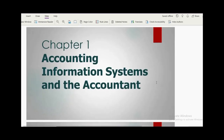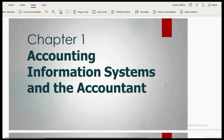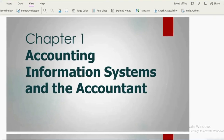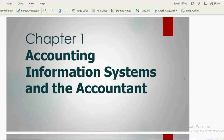Welcome back to the Accounting Information System series. Today I'm going to discuss Chapter One, which is an introduction about AIS and the accountant. AIS means Accounting Information System.